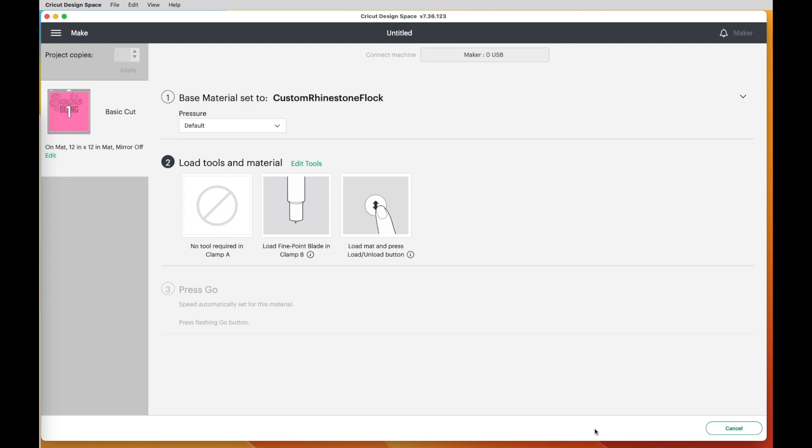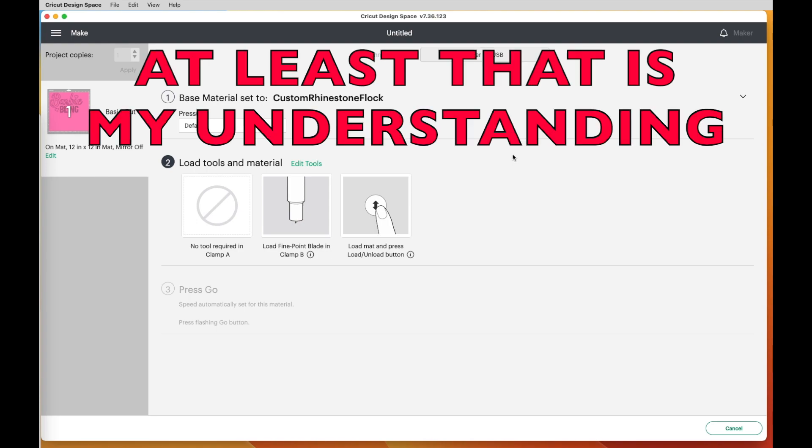Now one thing you need to know is this setting is only good for my Cricut Maker. If I were to go ahead and open up an Explore, which I don't have an Explore, but if I were cutting on an Explore or Cricut Joy, when I change the machine and Cricut Design Space, my new custom settings are not going to be there. So you have to do this for each and every machine that you use.